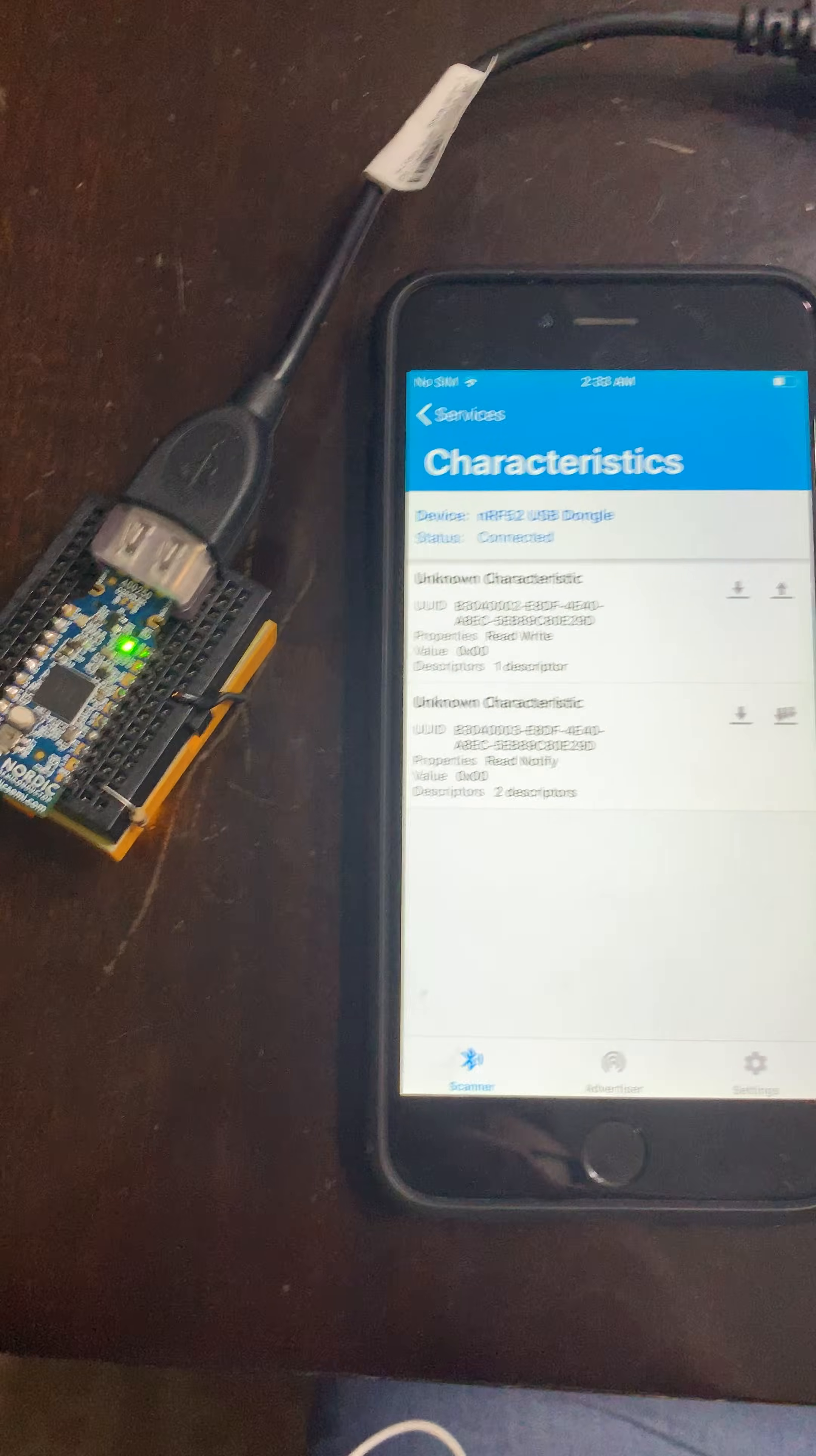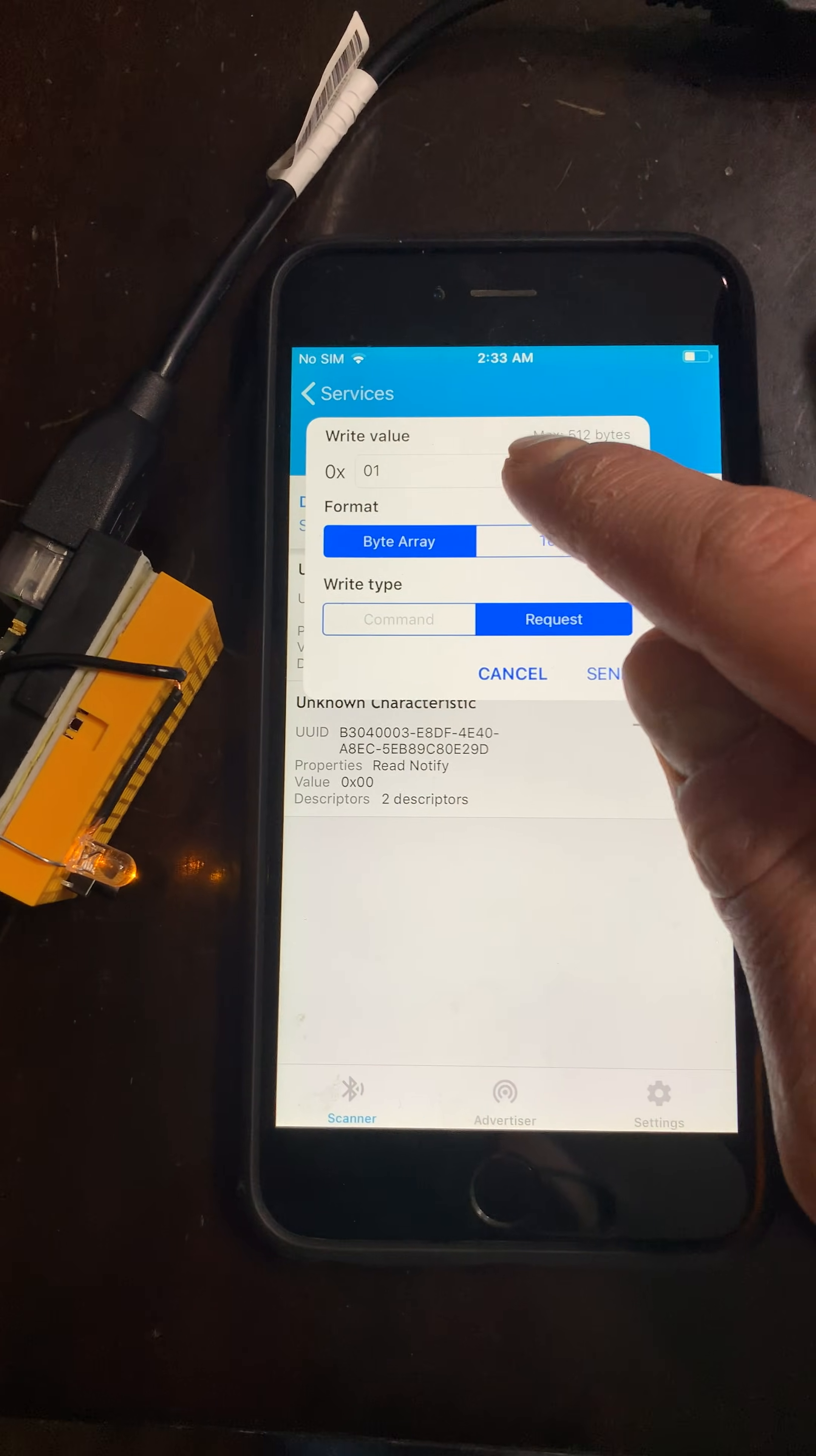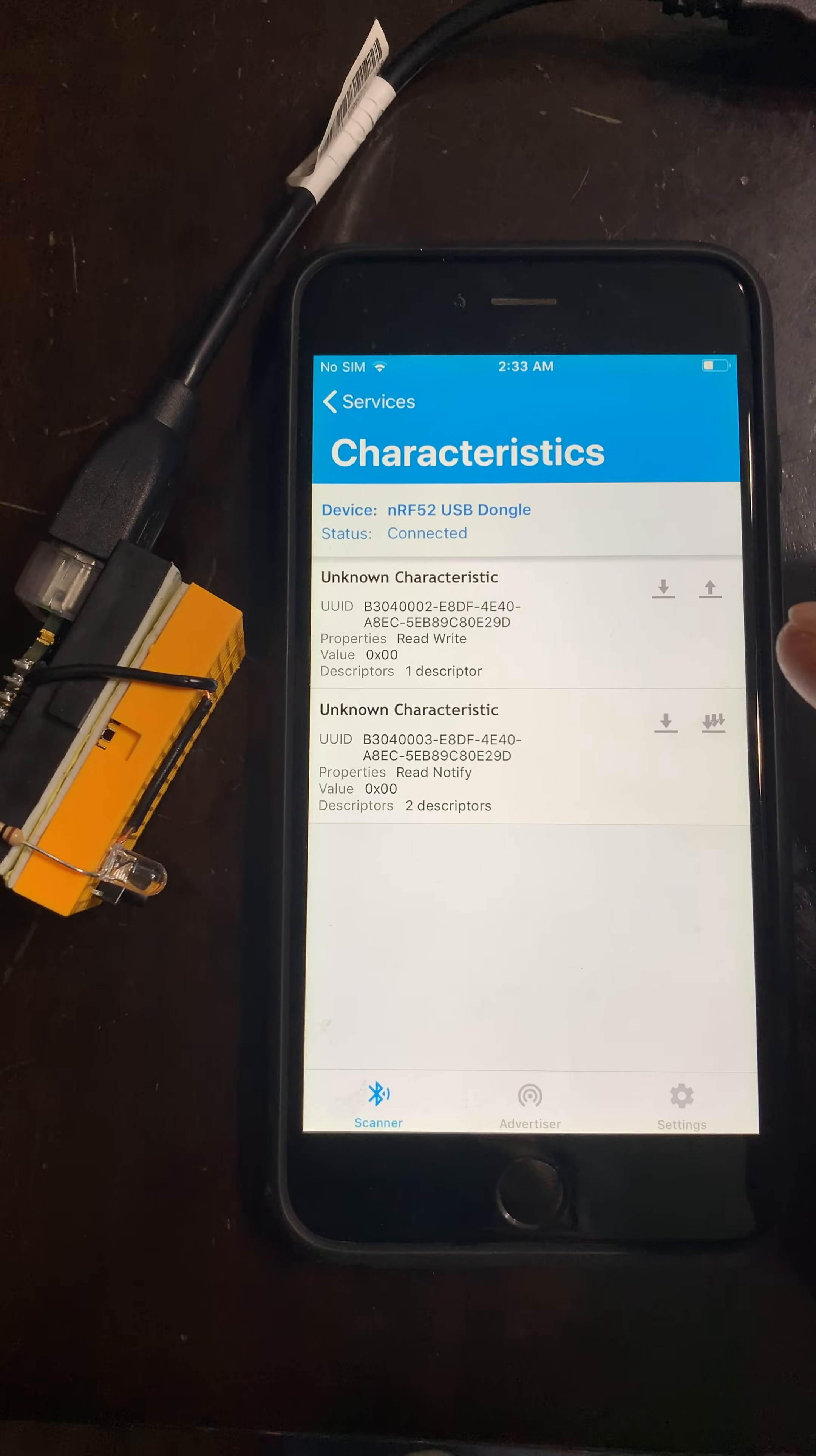If we look on the board, we can see that the LED is now on. I'll keep it up right here. Let me write 0, and you can see the LED turned off.